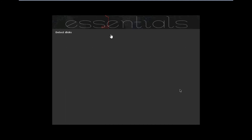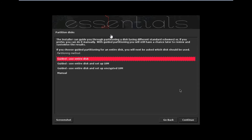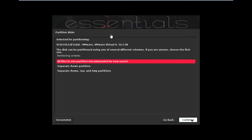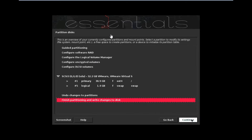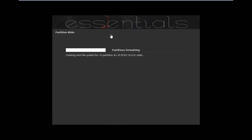It is detecting the disk and other hardware, and setting up the partitioner. No need to change anything here — go with 'Guided - use entire disk' and click Continue. We have 32 GB of disk, which is sufficient. Click Continue, choose 'All files in one partition', and click Continue. Click 'Finish partitioning', then Continue. Write the changes to disk — click Yes and Continue.